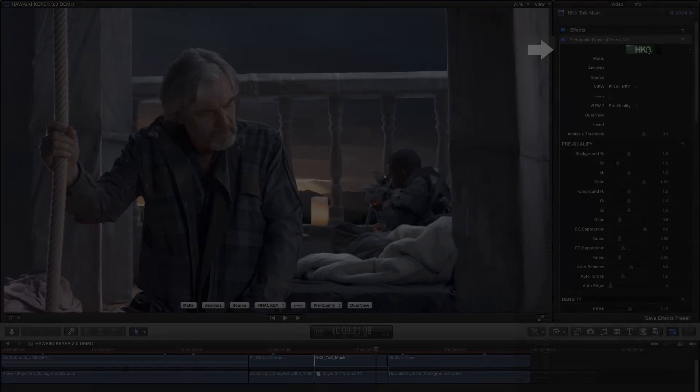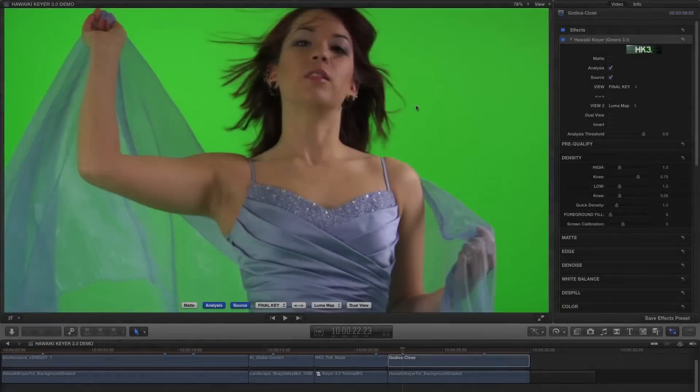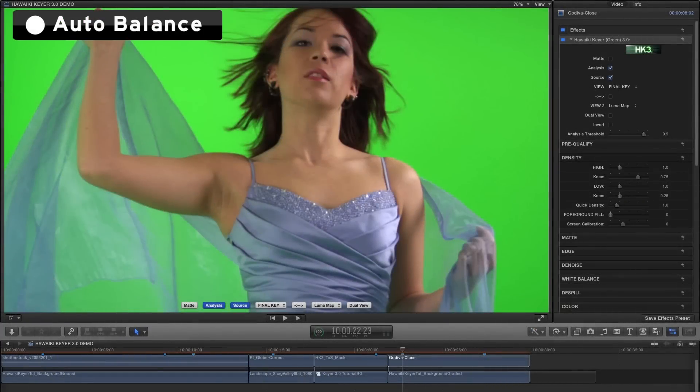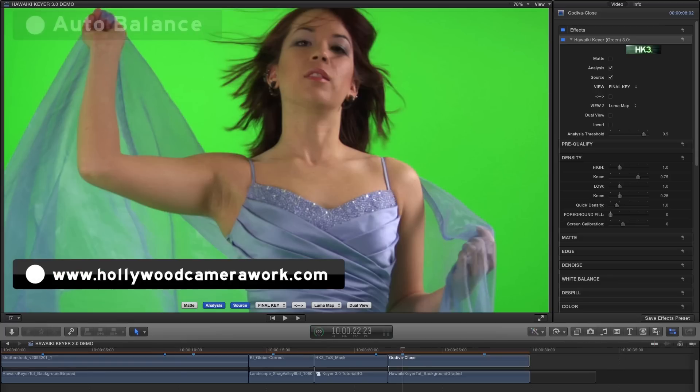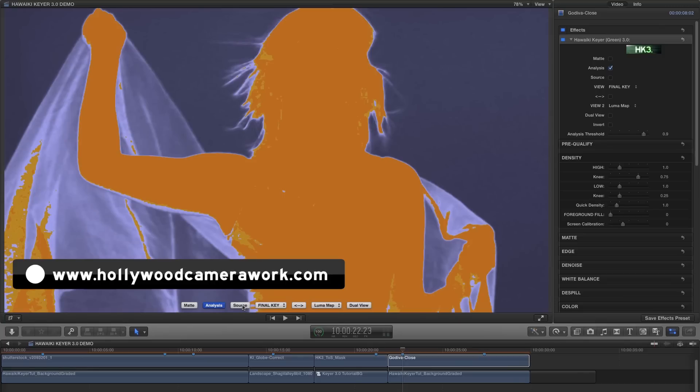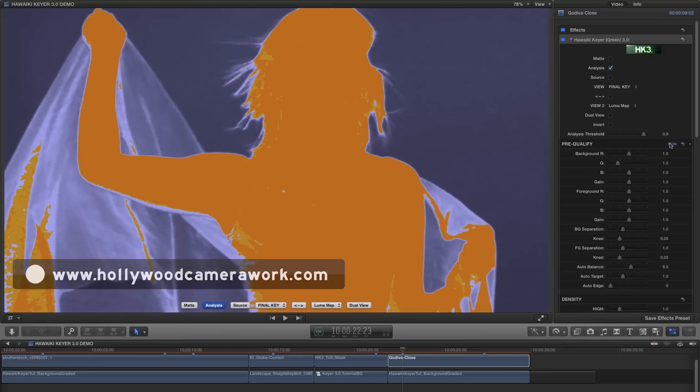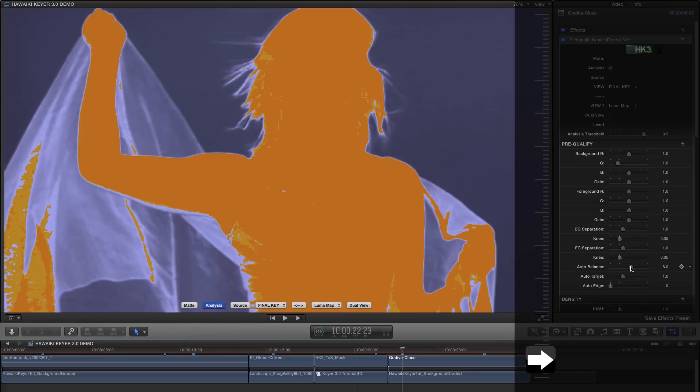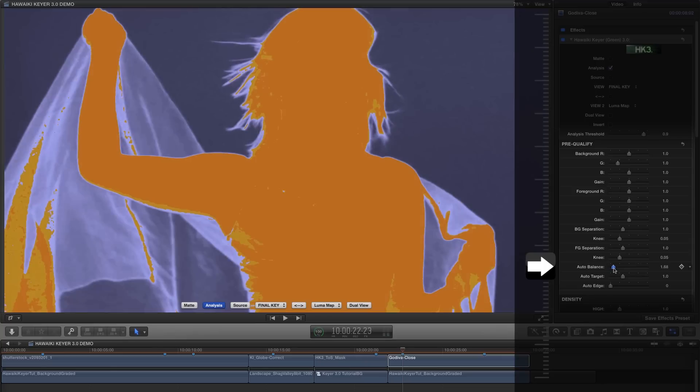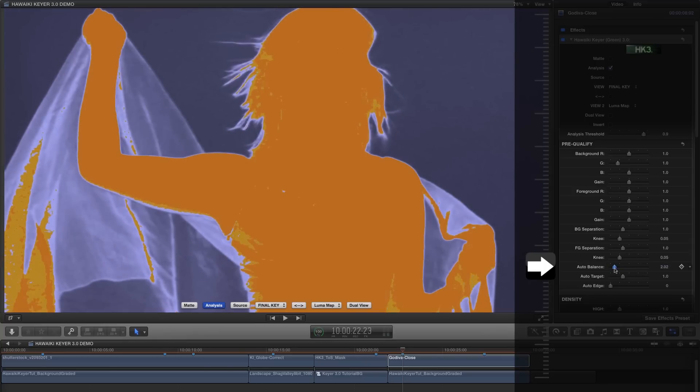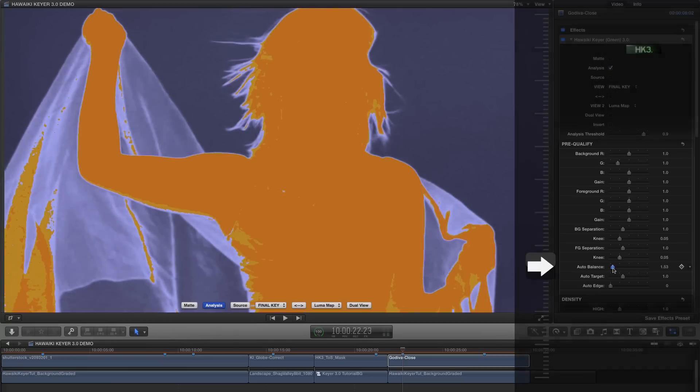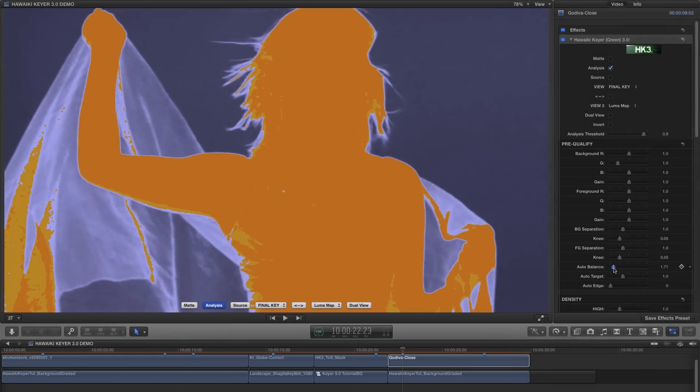One feature that needs mentioning briefly is Auto Balance, and we can see the effect of that if we look at this well-known shot from Hollywood Camera Work. Without touching anything else, I want us to have a look at the Analysis view for this shot. We can find Auto Balance down here in the Pre-Qualify group, and you'll see that as I reduce the value, we're starting to see a lot more detail in the hair. We don't want to go too far, as we'll start to make it harder to key out the background, but I think you can see the advantage of this option.